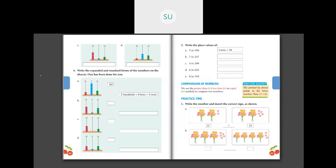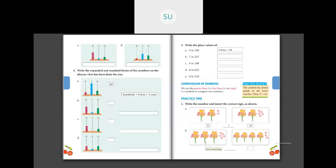Now comparison of numbers — practice time. You have to use greater than, less than, and equal to symbols. Each bunch of flowers has 10 flowers. For question A: 10 plus 10 is 20, plus 2 extra is 22. The next group is 25. For question B: 3 bunches is 30 plus 5 outside is 35. And 4 bunches is 40 plus 3 outside is 43. Since 35 is less than 43, we use the less than sign.